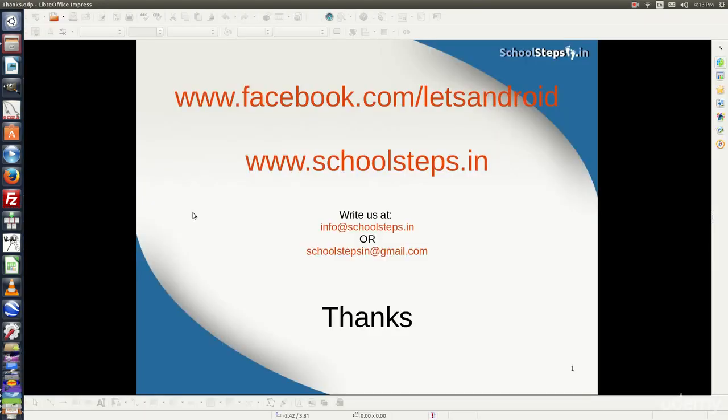Friends, with this I take your leave. Thank you so much. Please like our page on facebook.com/letsandroid. If you have any query, do write us at info@schoolsteps.in or schoolstepsin@gmail.com. Thank you.